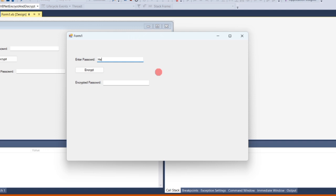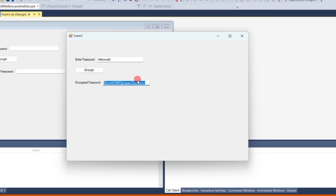Enter any password you want to encrypt. In my case, I'll enter hello world. Click the Encrypt button. As you can see, we have successfully encrypted the password I entered.